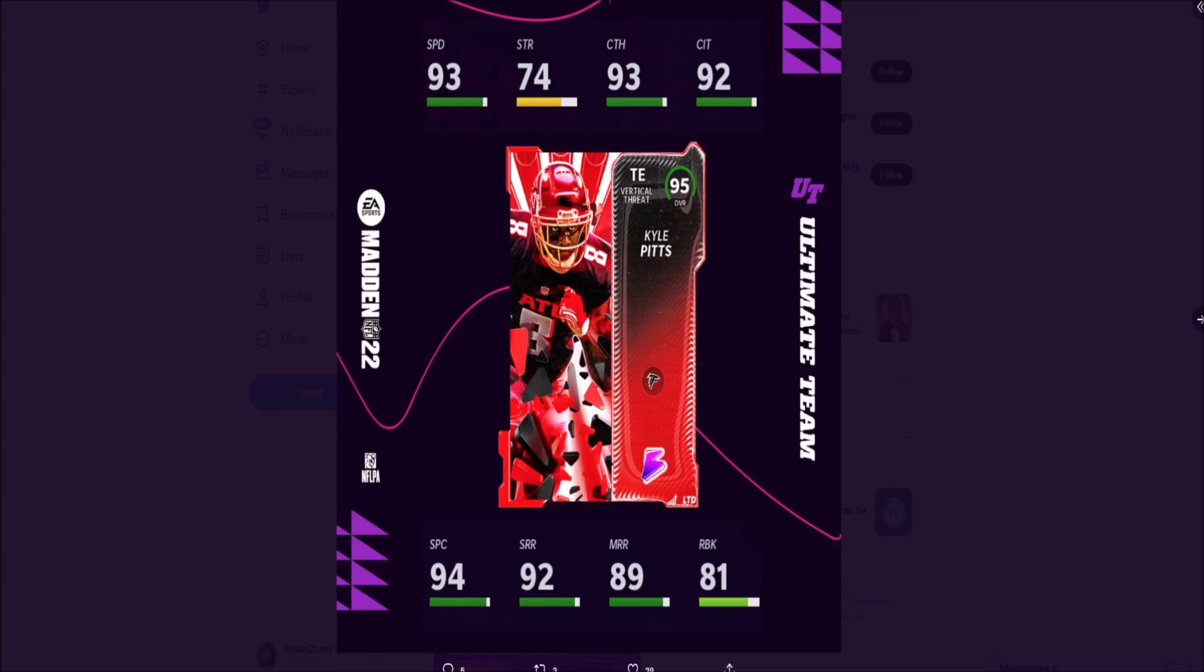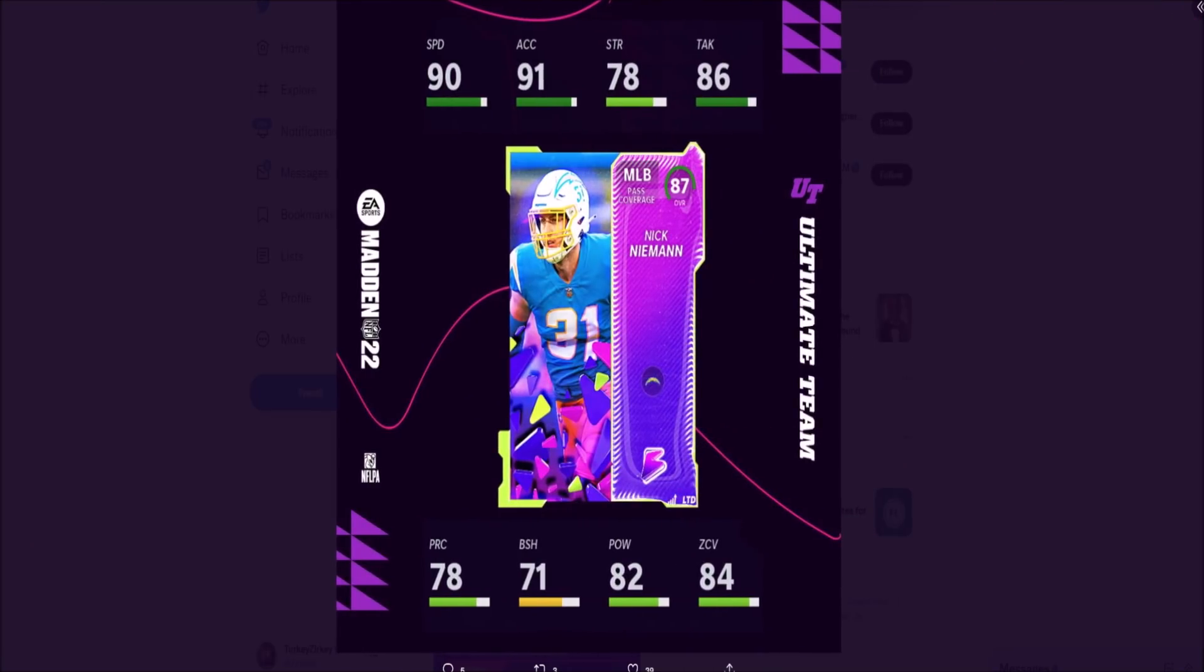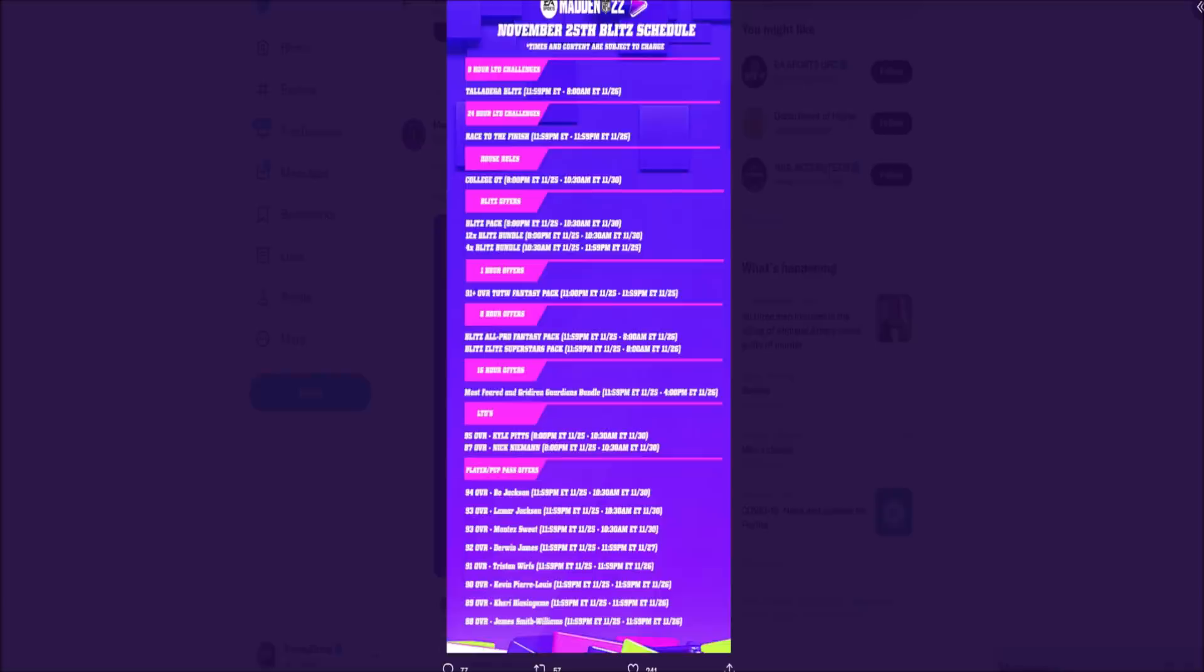Kyle Pitts has 93 speed, 92 catch in traffic, 94 spec catch, 92 short, 89 medium, 81 run block. Then we have Nick Nieman - you might be like 'why are they adding a middle linebacker 87 overall as an LTD?' I don't know why but they do it every single year, and usually this player quick-sells for Blitz Bits and not 250k. He's got 90 speed, 91 acceleration, 84 zone.